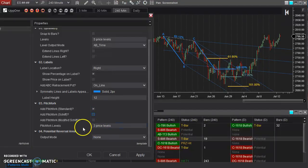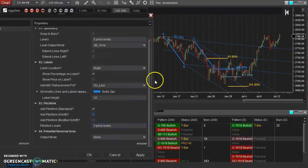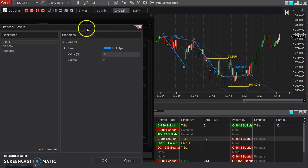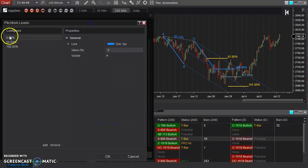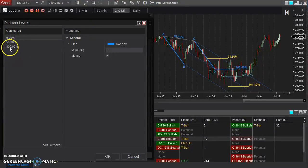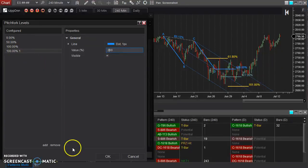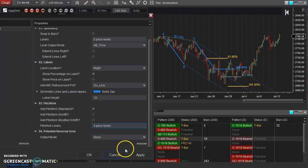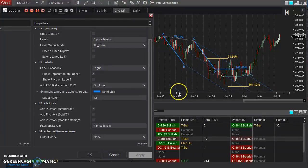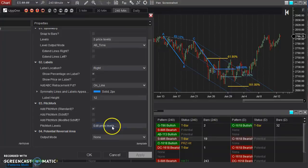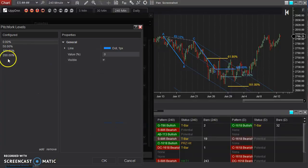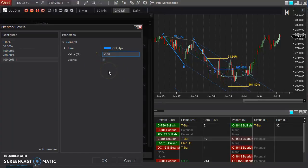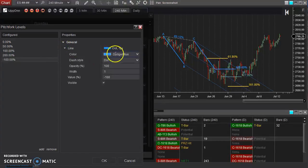And you can see that there's also these levels that you can adjust. You can see it comes defaulted to just three levels, zero, 50, and 100. But of course, you can add, if you want to add, say, 200%, and that added this 200% line down here. Now, if you want to go the other direction, you could say, I'm going to add a new one, negative 100% to go the other direction.